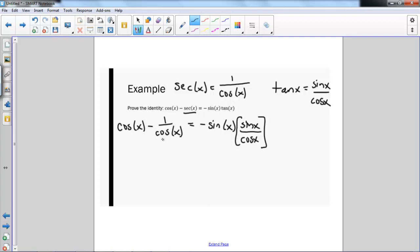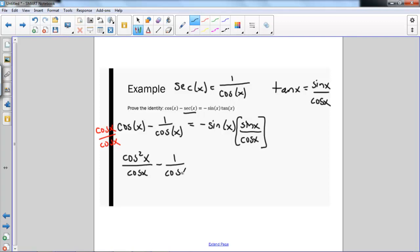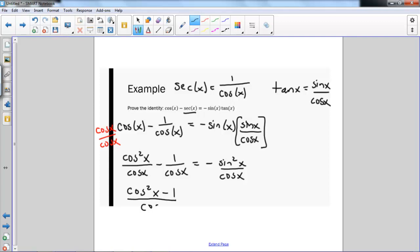So I have cosine x minus 1 over cosine x. In order to do anything with this I need my denominators to be the same, so I need to multiply both the top and the bottom by cosine x. When I do this I get cosine squared x over cosine x minus 1 over cosine x. On the right side I simplify to get negative sine squared x all over cosine x. On the left, combining over the common denominator cosine x, I rewrite it as cosine squared x minus 1, all over cosine x.